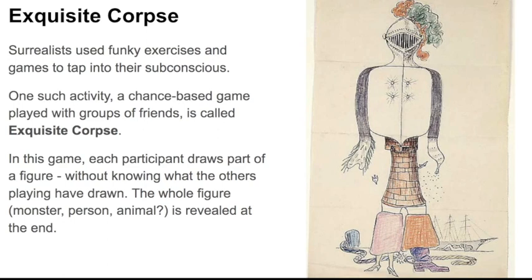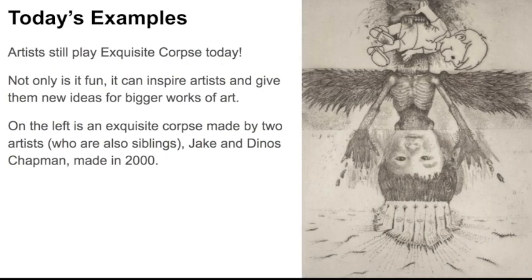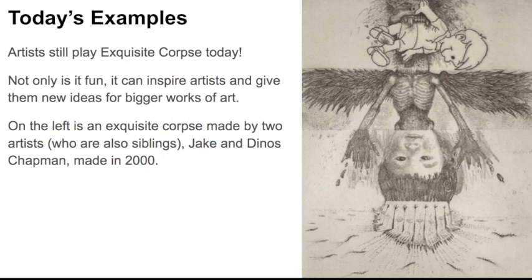The whole figure, which might be a monster, it might be a person, it might be an animal, is revealed at the end. Artists today still play this game. Not only is it fun, but it can inspire artists and give them new ideas for bigger works of art.